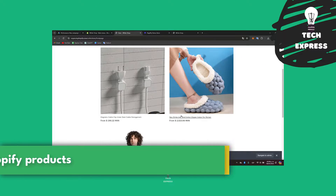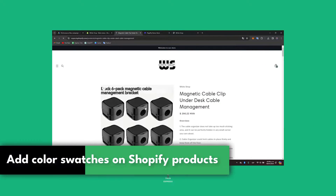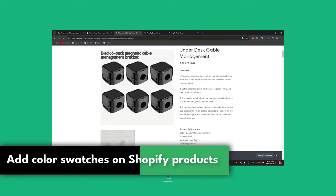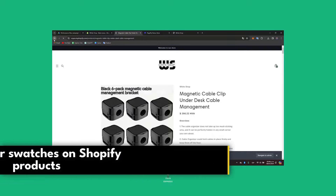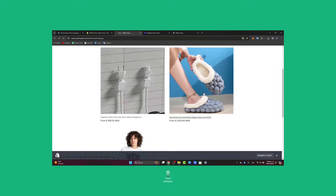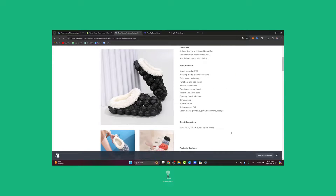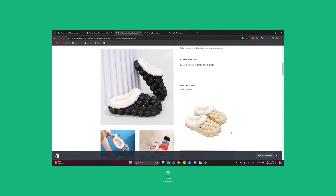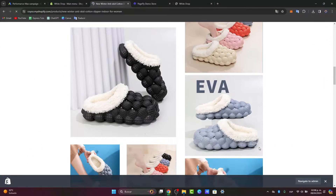Would you like to add color swatches into your products inside Shopify? I'm going to show you how to get started totally for free. Welcome back to Techpress — I'm going to be showing you how to do this in a very easy way.